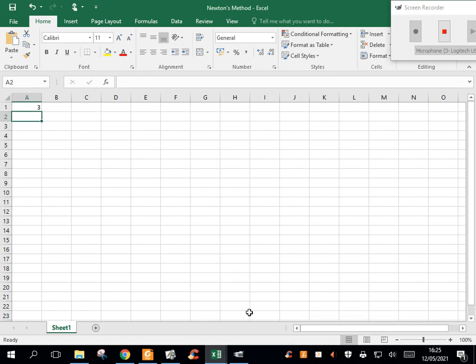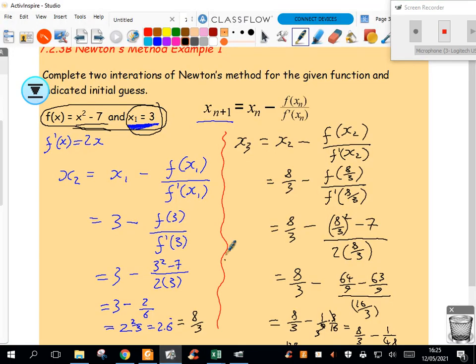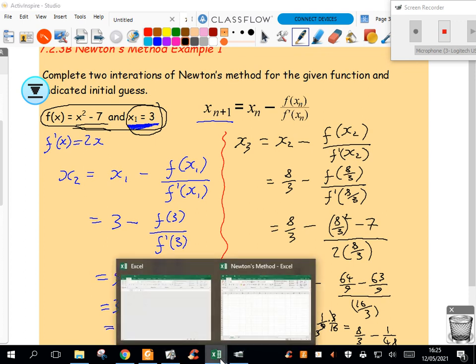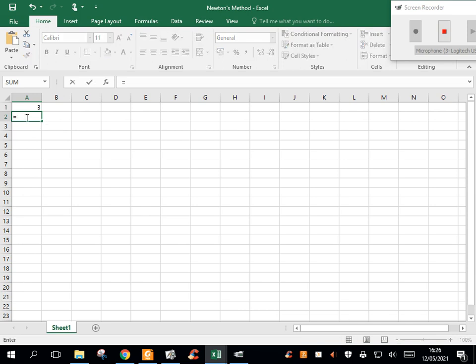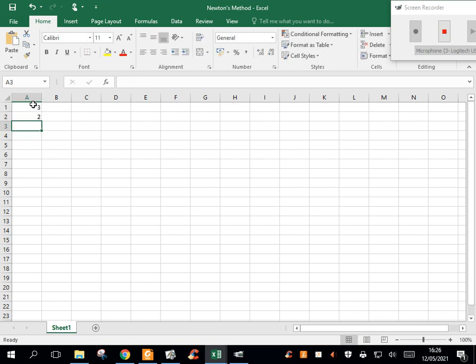And then I'm going to try to figure out what the function is. In fact, I'm going to put in the function and the derivative of the function as well. So let me put in the function here. The function was x squared minus 7. Now, what I'm going to do is type in equals x squared, or in fact, x is just this value here, squared minus 7. So that's the function.